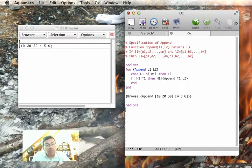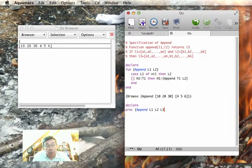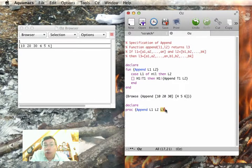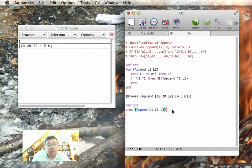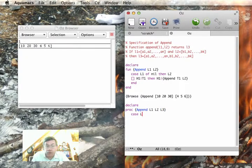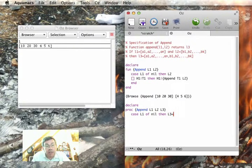So the function append is a procedure append with one extra argument, l3. So l3 represents the output. Now let me write this using the instructions of the kernel language, l1 of nil, then l3 is equal to l2.